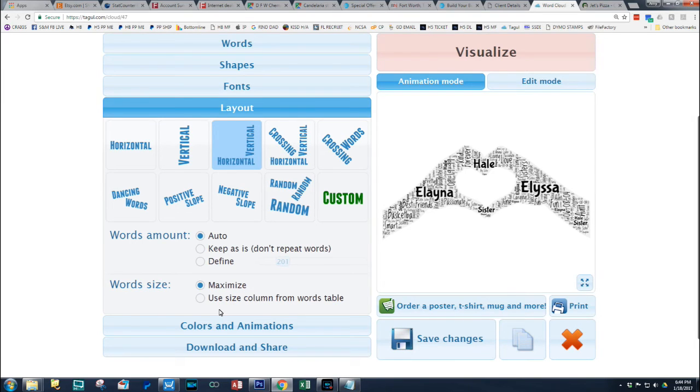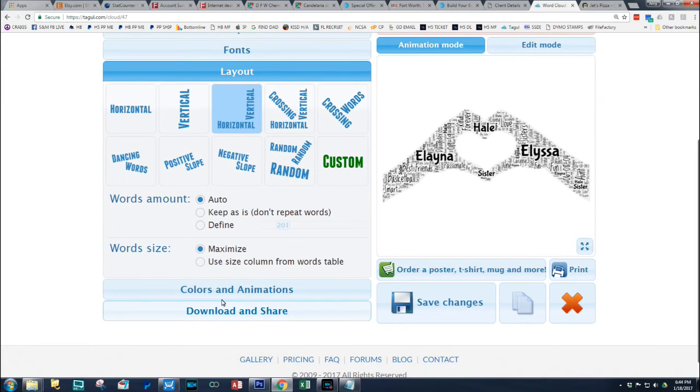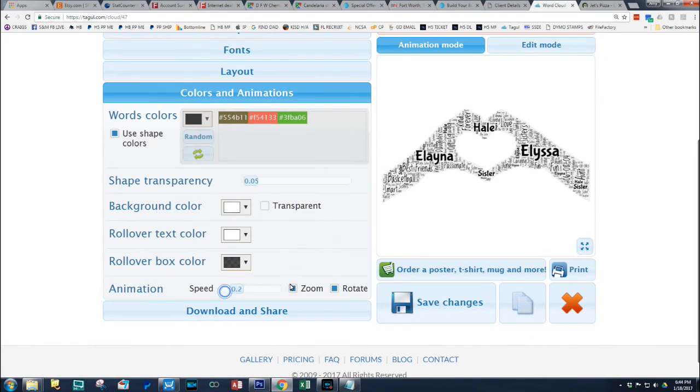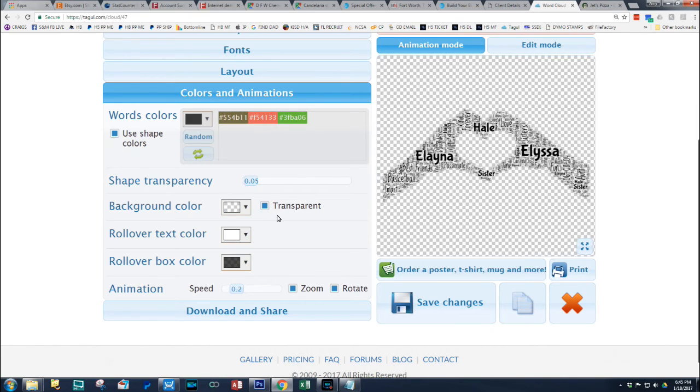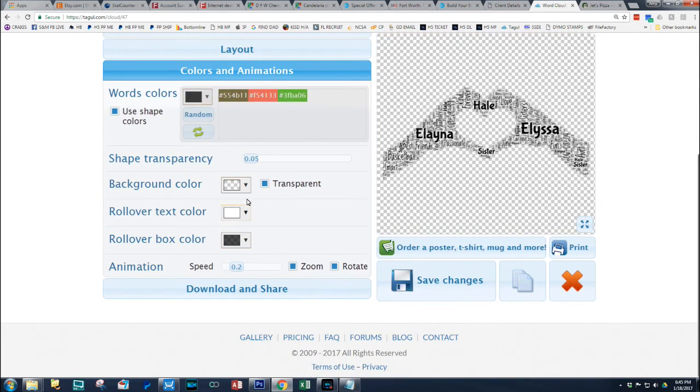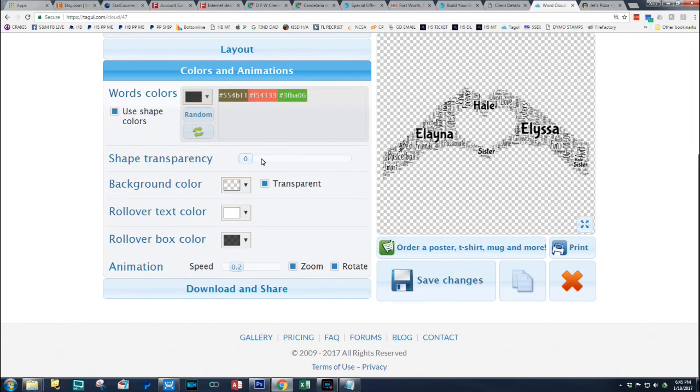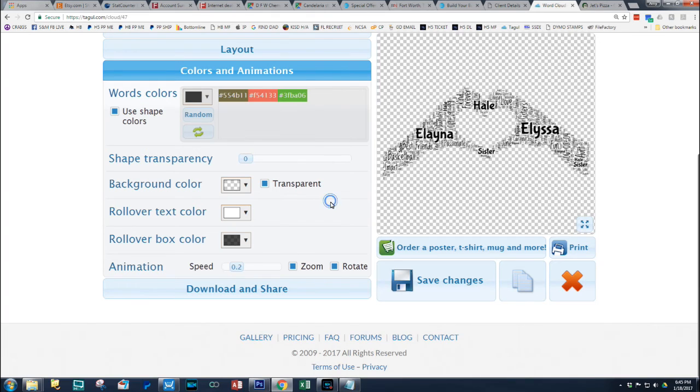And the next thing you want to do is colors and animation. Now, this is important. If you're using this as a for vinyl cutting, you need it to be a vector and you need the background to be transparent. The rest of this is not going to matter. But you need to make sure you check transparency and turn the shape transparency down to zero.